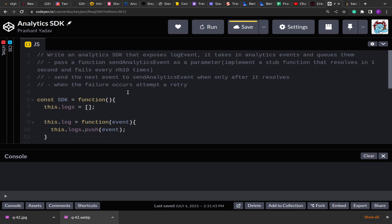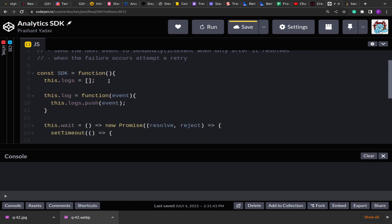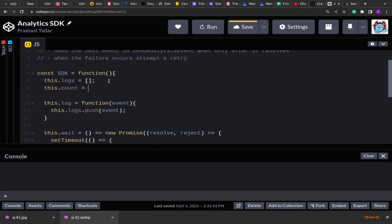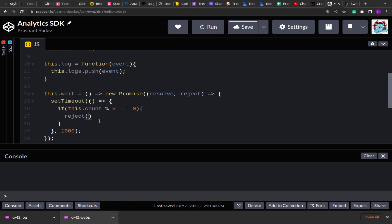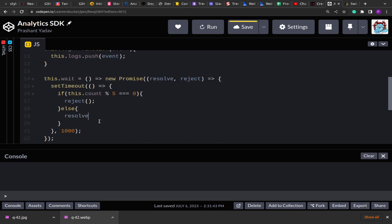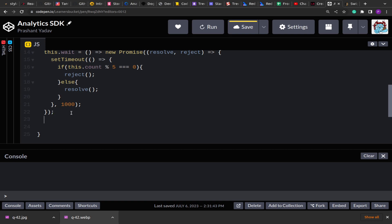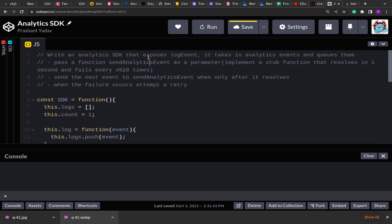To track which count of event we're dealing with, I'm creating this.count and setting its initial value to one. Based on this value, if this.count mod 5 equals zero, I'll reject the promise — so on every nth mod count it should fail. Otherwise it will resolve. You can increase it to 10; it should work as expected. Just for demo purposes I'm keeping it as five.